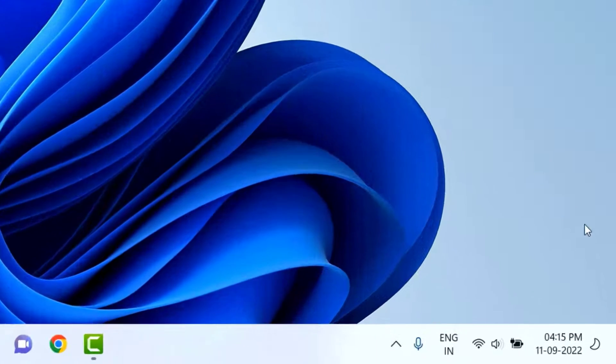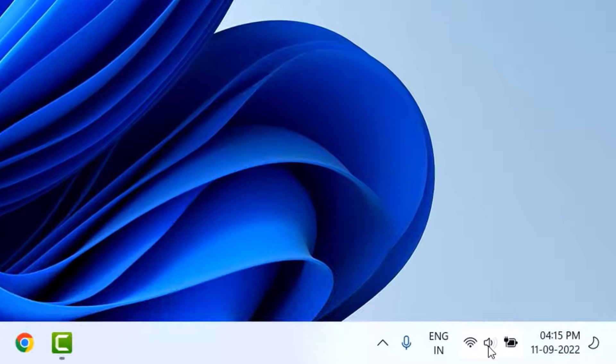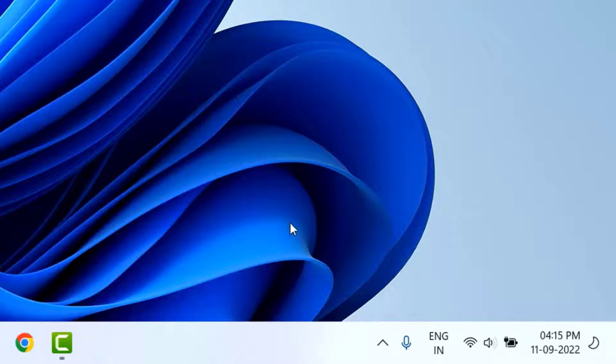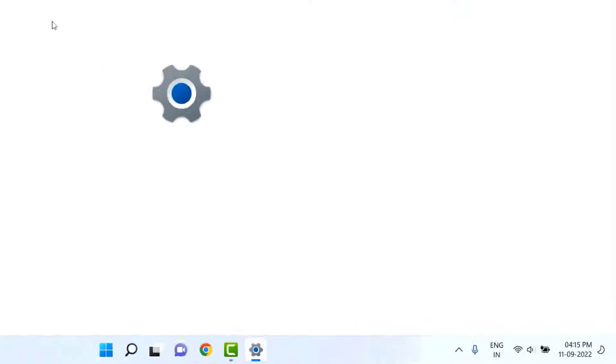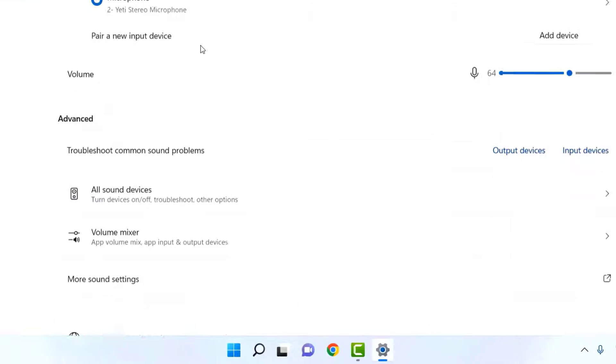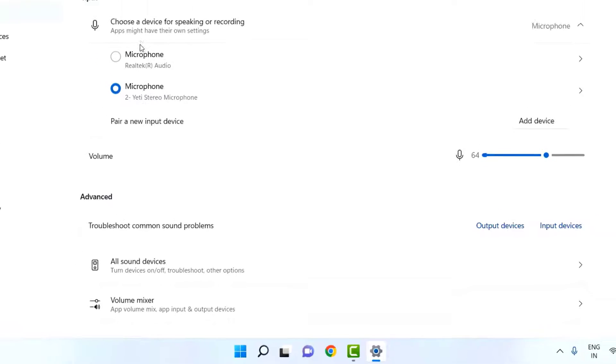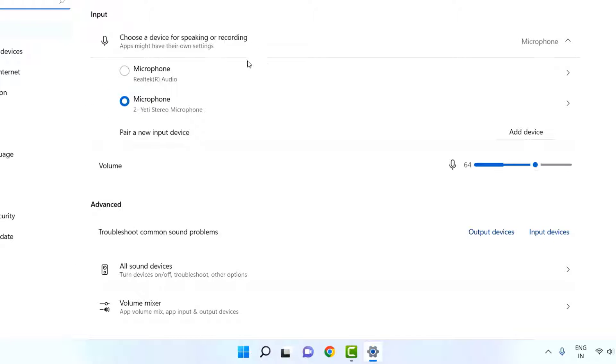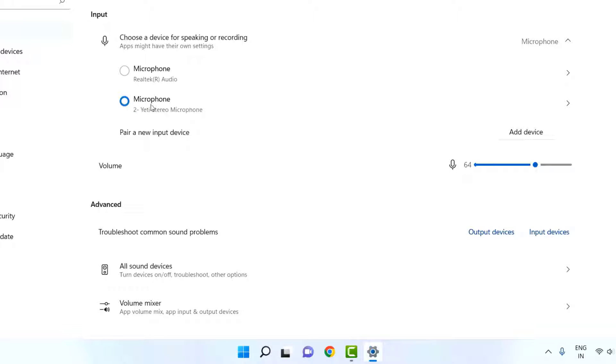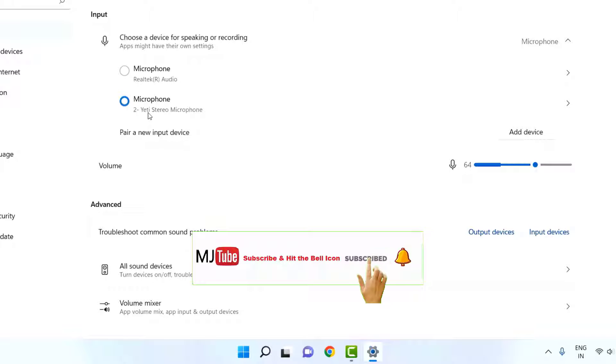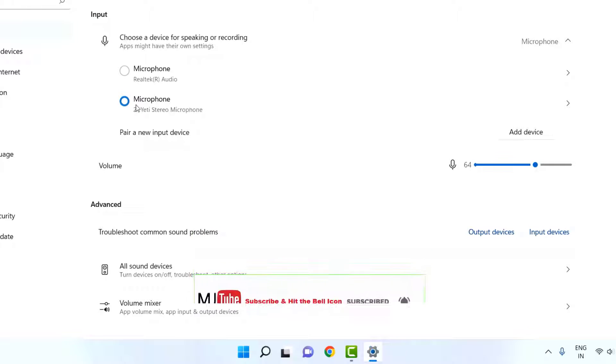If it's not working, then the next step is: just right-click on your audio icon, go to Sound Settings, and here in the input, as you can see, it says choose a device for speaking or recording. You should select your external microphone. So here select your external microphone. As you can see, mine is Blue Yeti, so I have selected the microphone. This is a must—you have to select the input recording as your external microphone.